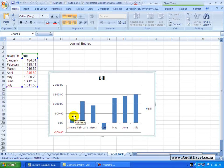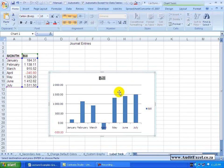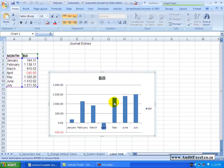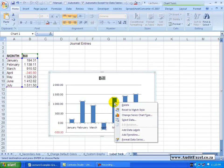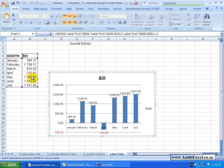One of the problems with data labels is that it sometimes forces you to use its default data labels. Here's our graph — if I right click on the series and say Add Data Labels, you'll see that at the moment it's taken the numbers.